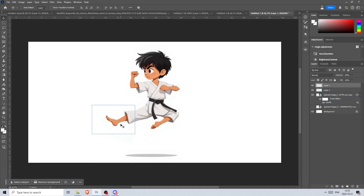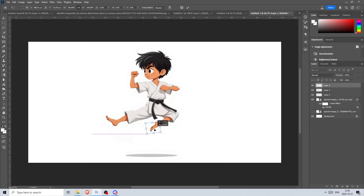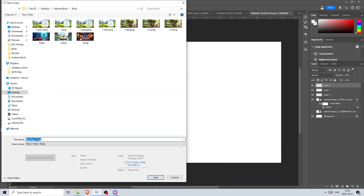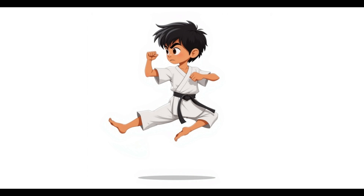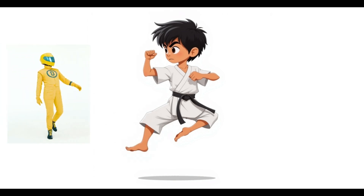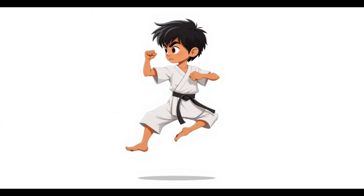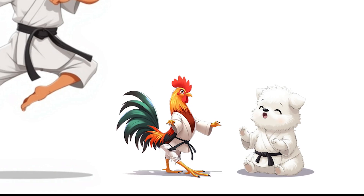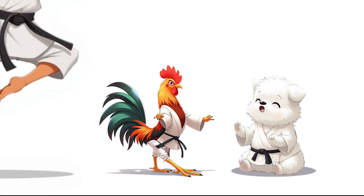Flux is really great at creating hands, but it can mess up the feet sometimes. However, it's nothing we can't solve. Now that we've handled that, let's move on to training our models to be consistent and adding multiple characters in the same image. Here is an example of both the rooster and the puppy wearing a karate kimono — at first the puppy isn't interested, but the rooster knows how to change her mind.